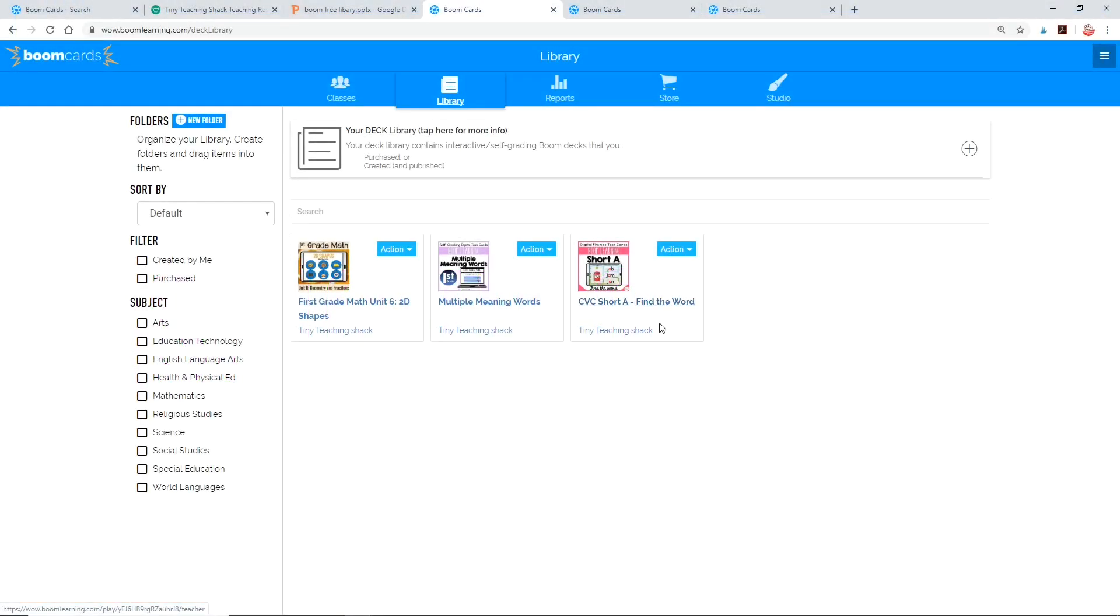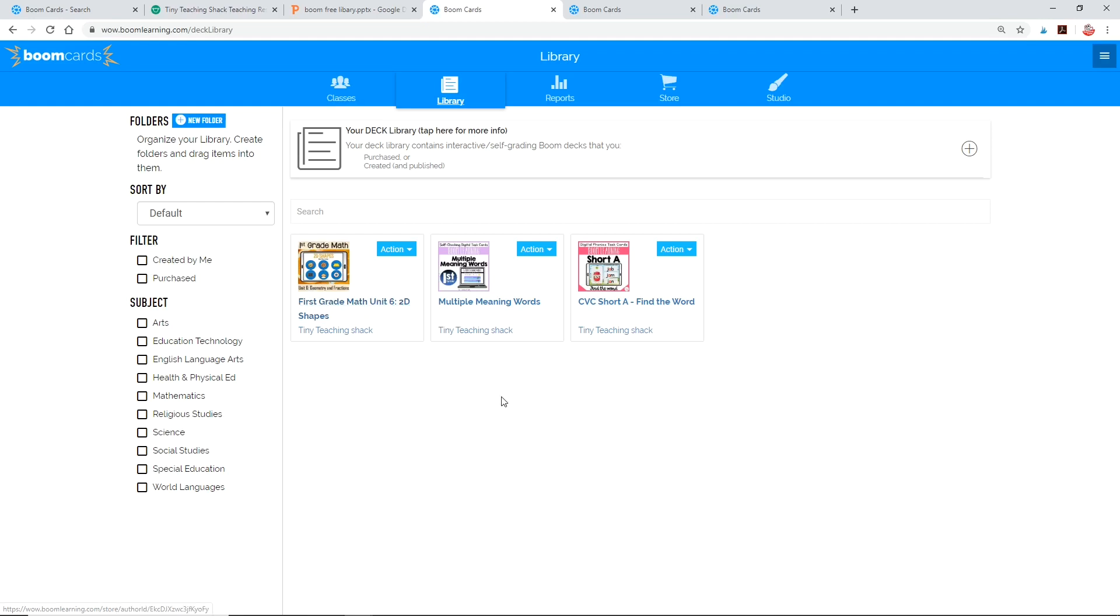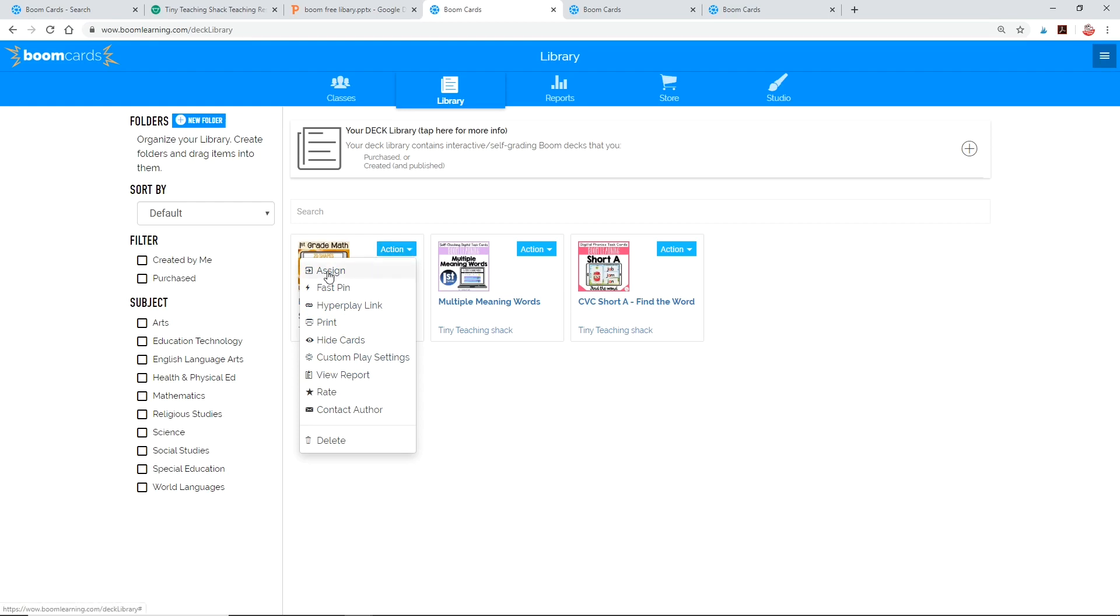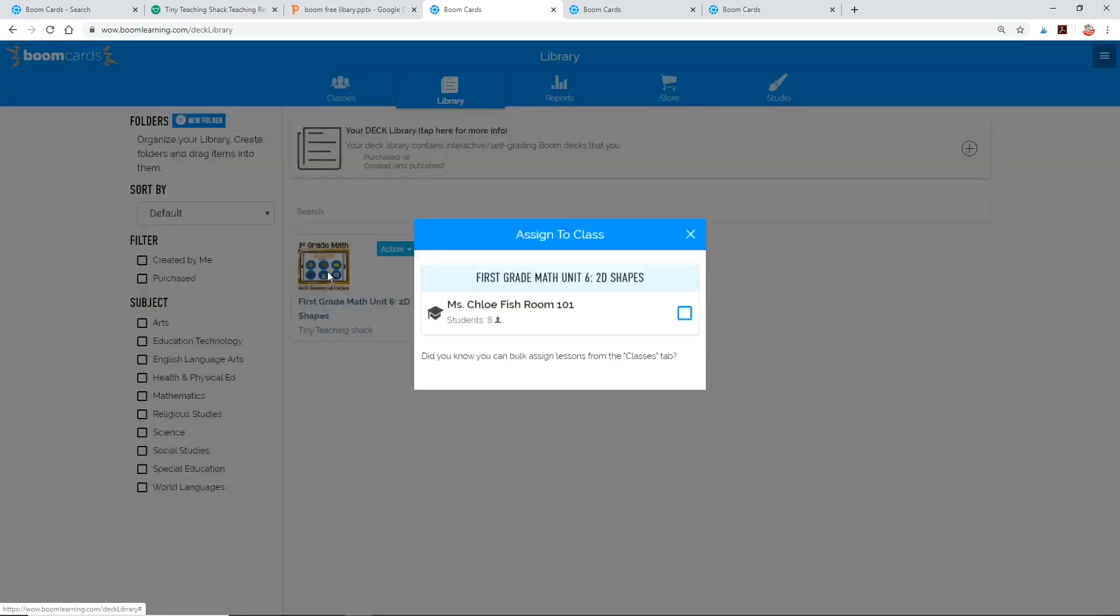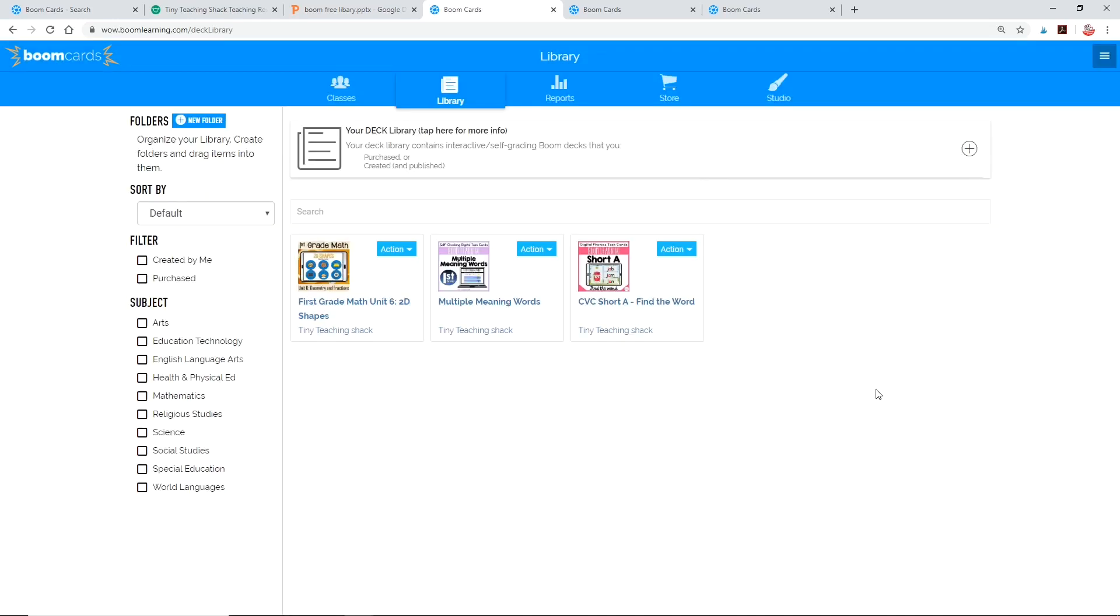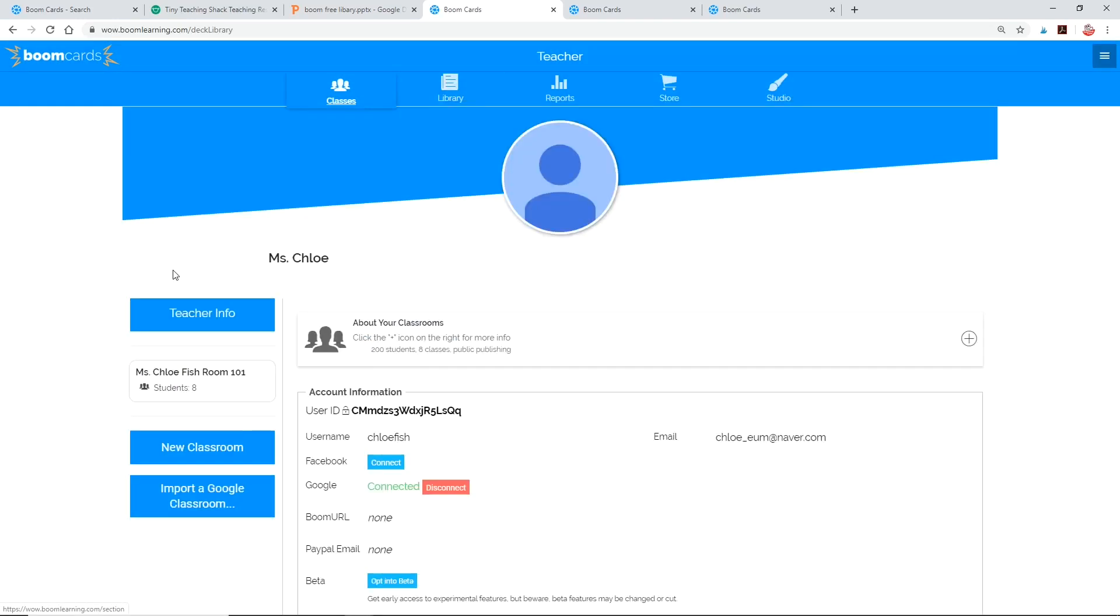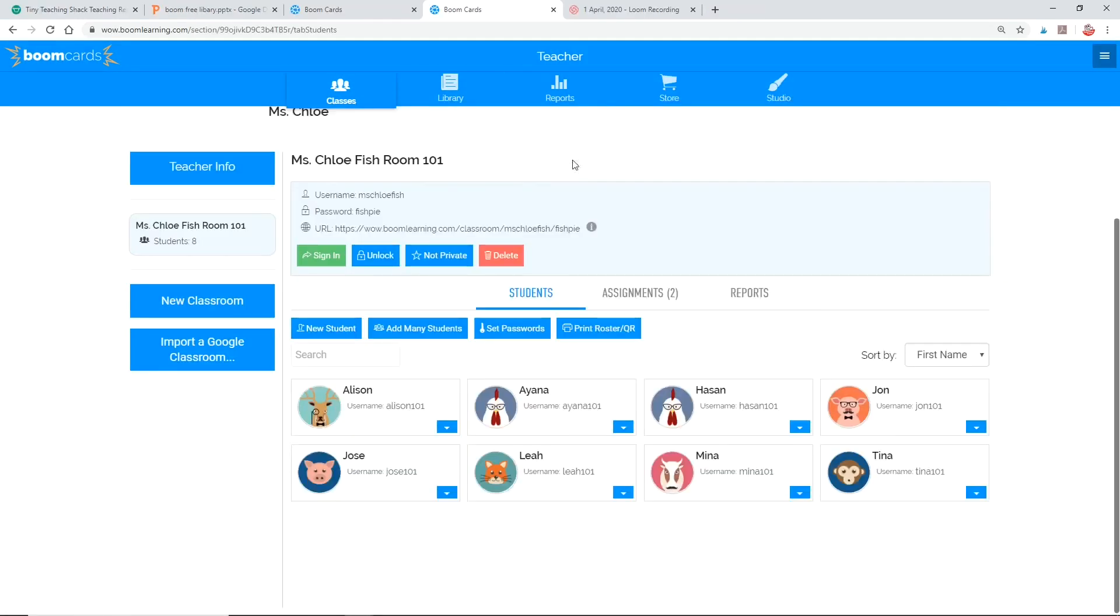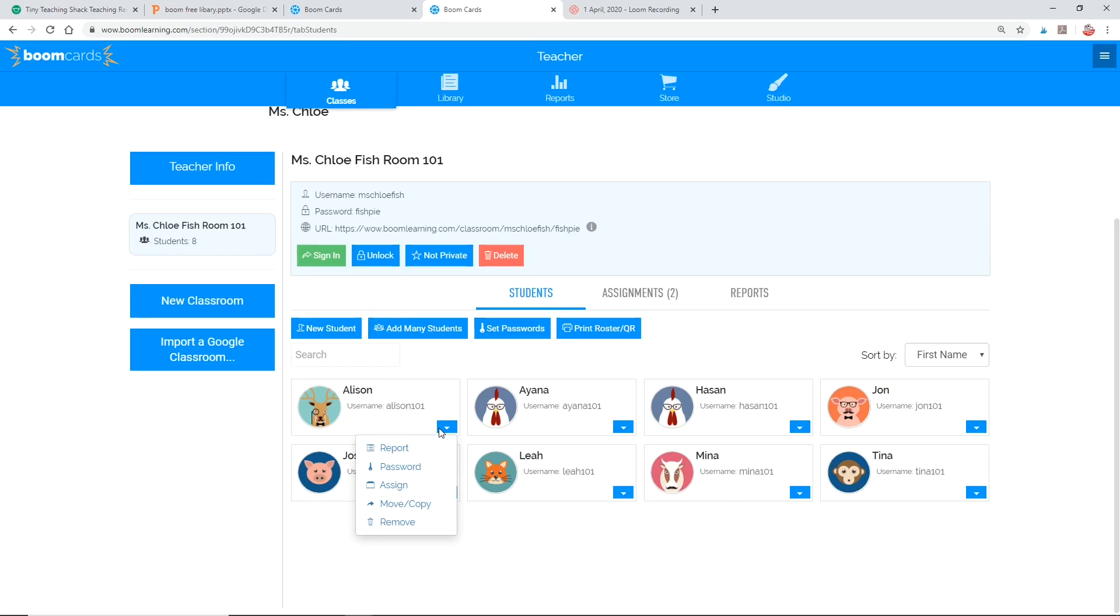Now that you've got some decks in your library, let's assign them to your students. There are two different ways you can assign them to your students. If you want everyone in your class to work on the same deck, you can go to the library, click the action button next to the card of your choice, and select your classroom. The second option is when you want to differentiate. Go back to your classroom and click the arrow next to their name and click assign. By doing this, you're selecting assignments for individual students, which makes it brilliant for differentiation.